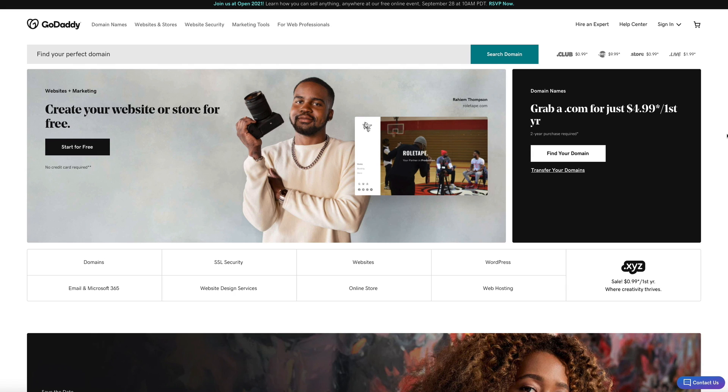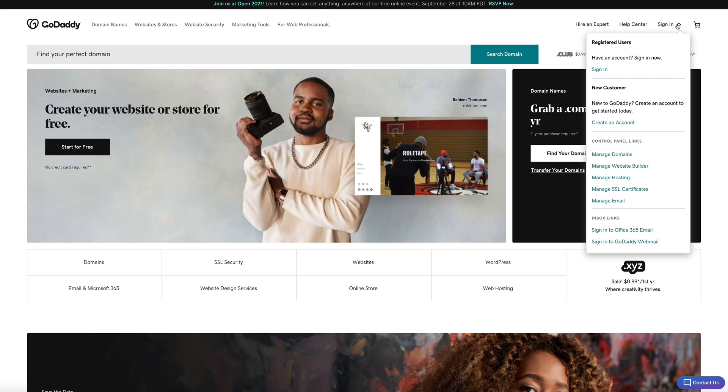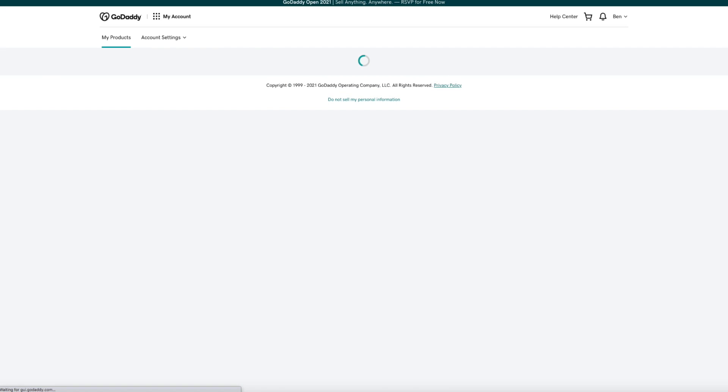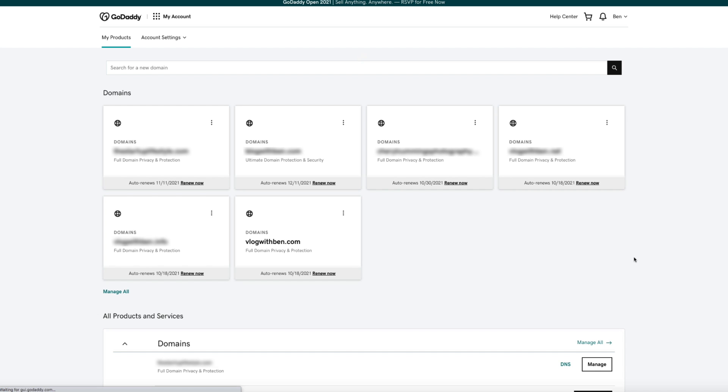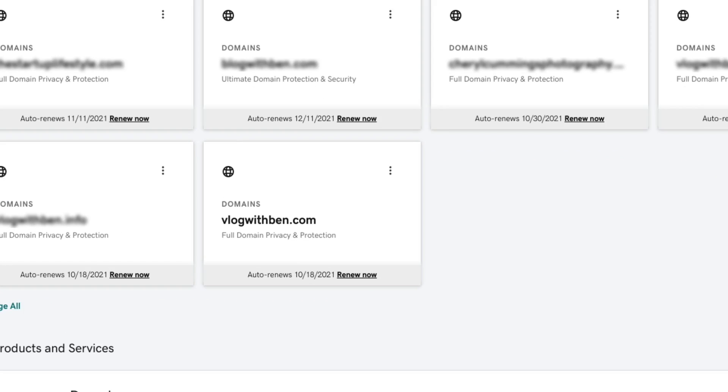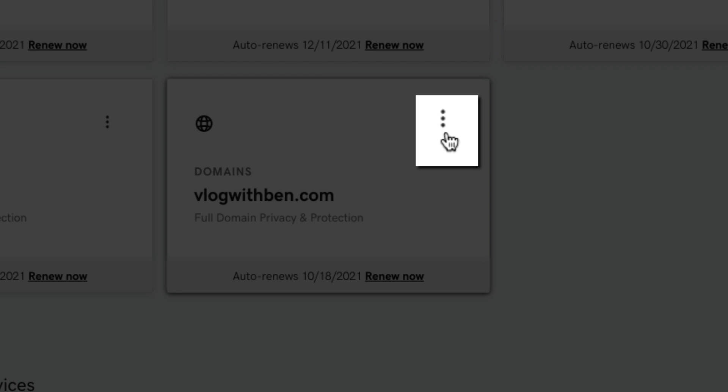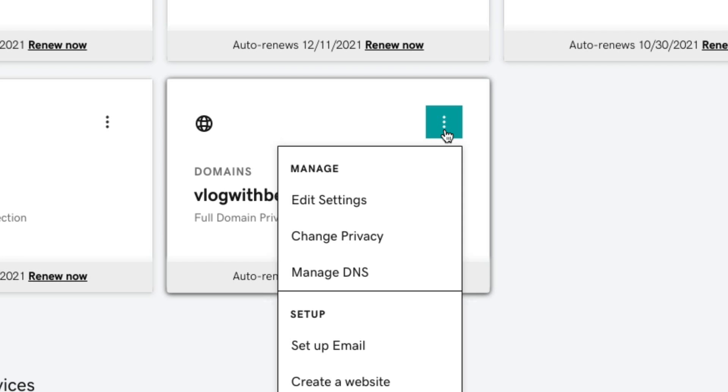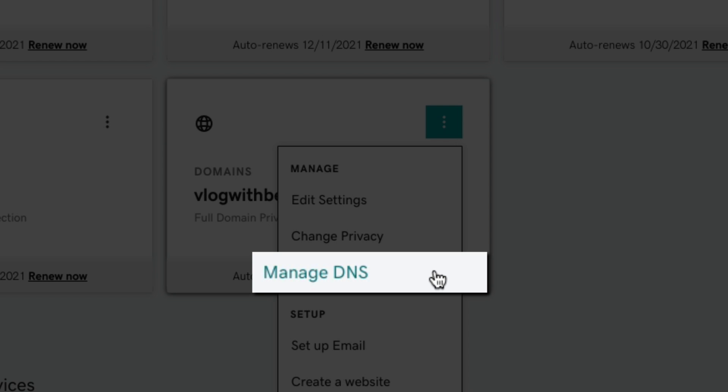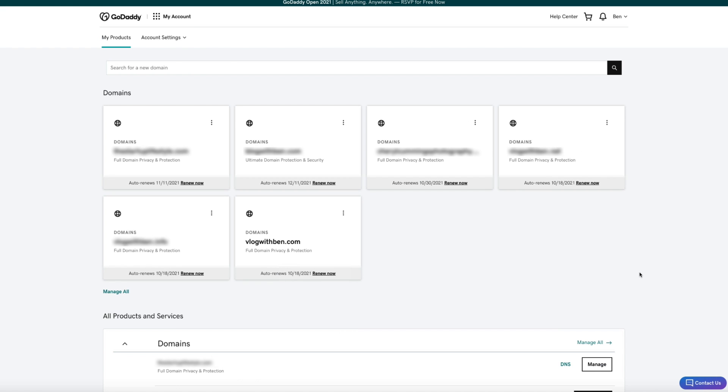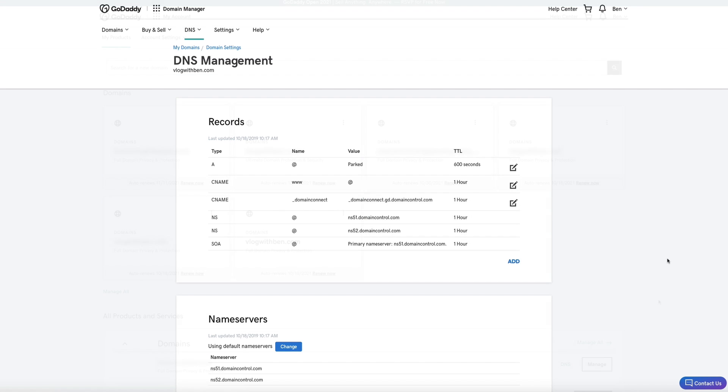The first thing you'll want to do is sign into your GoDaddy account. You'll be taken to your product list and your domains will be the first products listed on this page. Find the domain that you want to point to Bluehost and click on that three dot icon in the upper right hand portion of the domain. Then from the drop down menu select manage DNS and this will take you to your DNS management page.